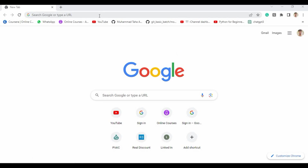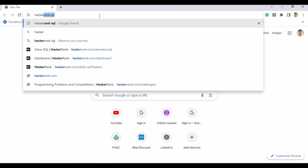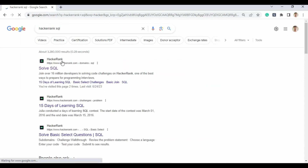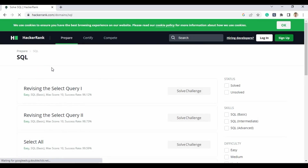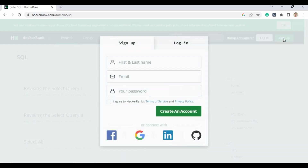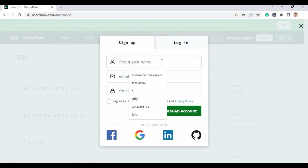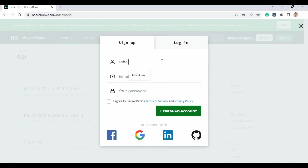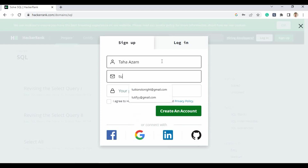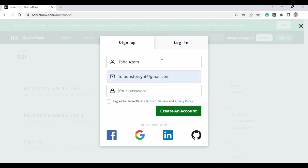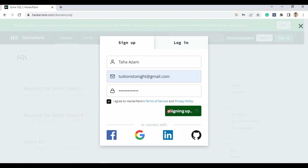First you have to open your Chrome browser and go to the search bar and write 'HackerRank SQL'. The first link will appear and you have to click on it. Since you are new here, you don't have any account, so you will have to sign up. You have to put your first and last name, a unique username, your email address, and your password.